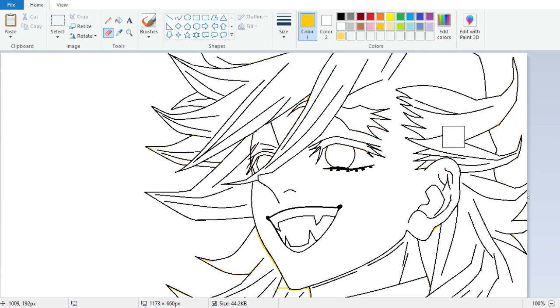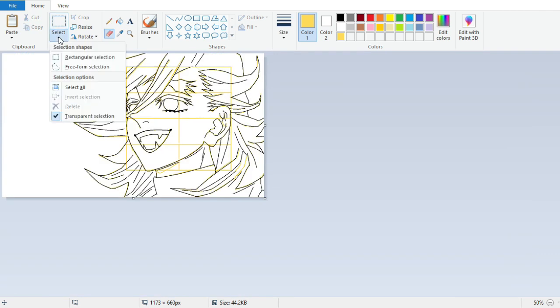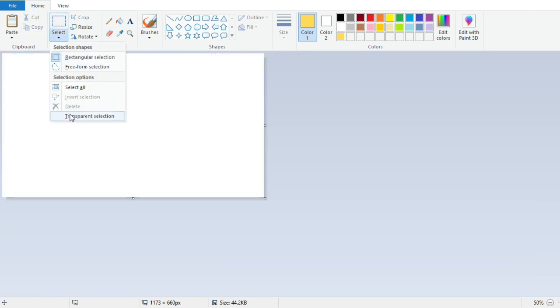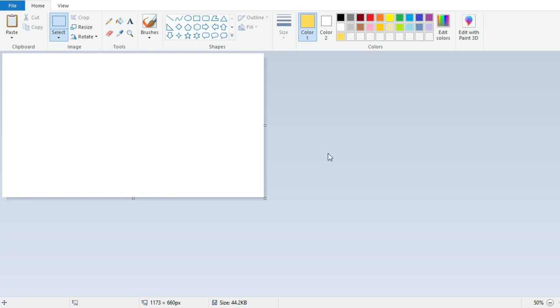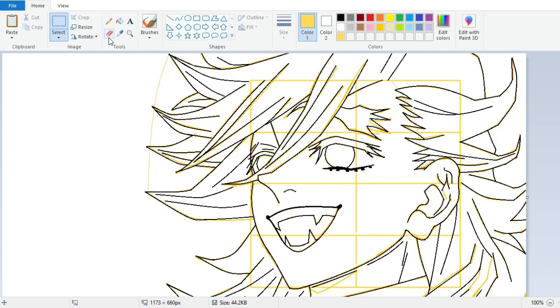One common problem you may face is that the eraser tool doesn't remove colors as expected. Try selecting the entire canvas, cutting it, enabling transparent selection from the Select menu, and then pasting the canvas back. This should resolve the problem and allow you to use the eraser tool properly.